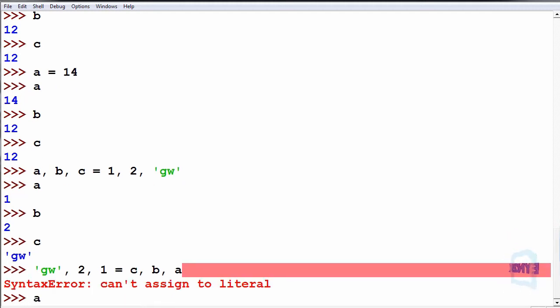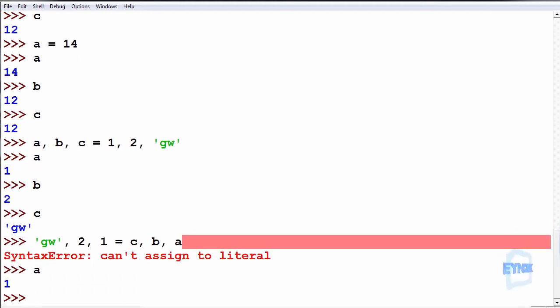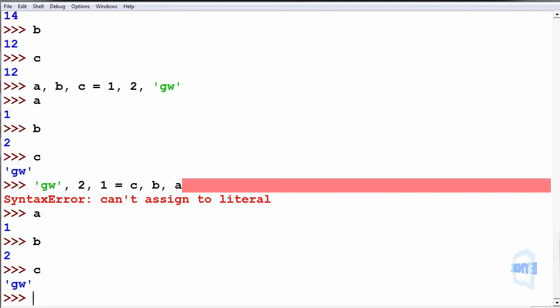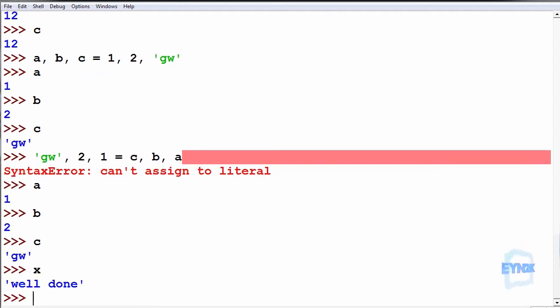So in this case we still have a, b and c storing their values. x still stores well done.